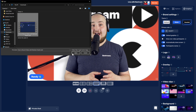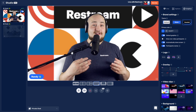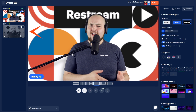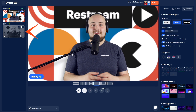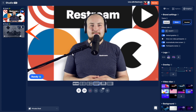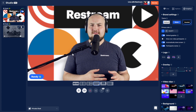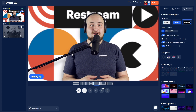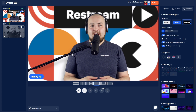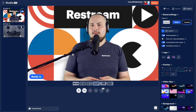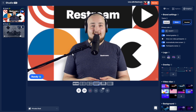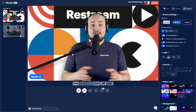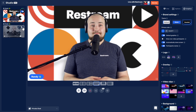Once you do that, you'll be able to see the video is now available as a second source within your studio. Unlike the first option, this will not upload the video to Restream and instead will begin streaming it live once you enable it. So, let's go ahead and enable it.